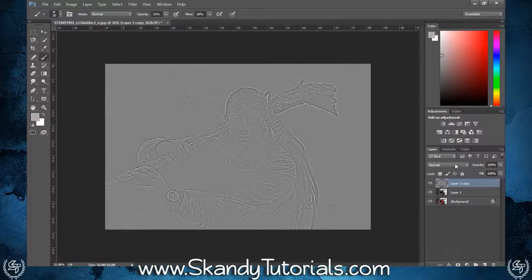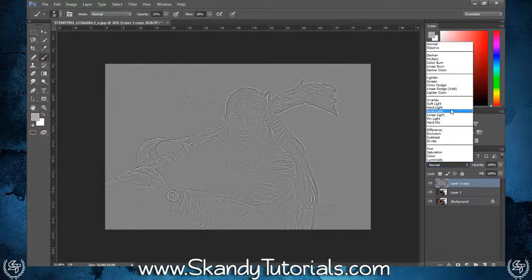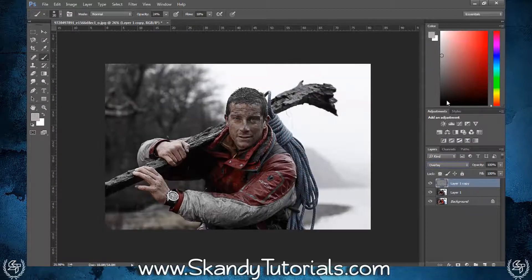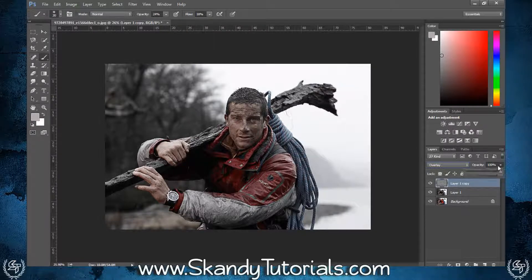Change the blend mode to Overlay and decrease the opacity to between 60 and 75 percent — around 70 percent works well.